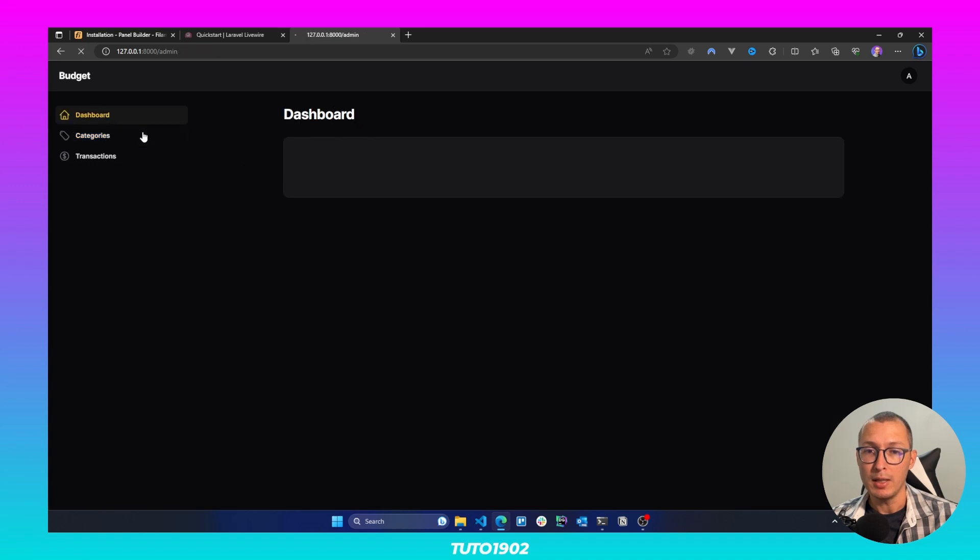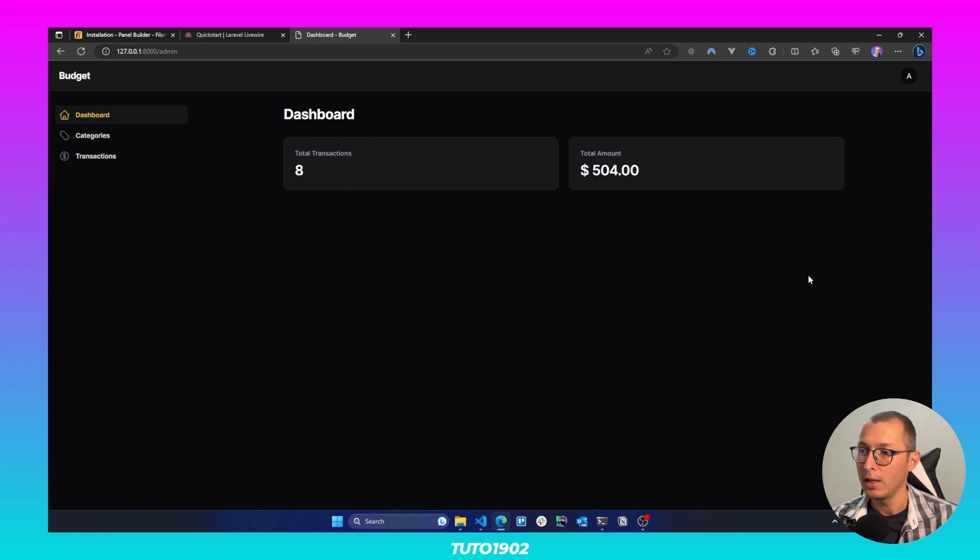we are going to have a dashboard telling us an overview of how many transactions we have and what's the total amount of money that we have spent.